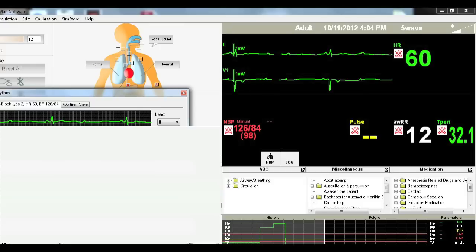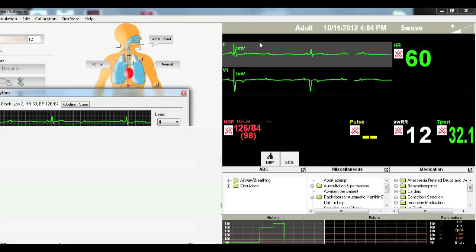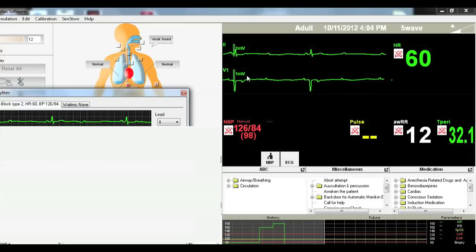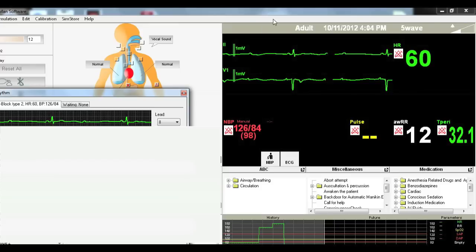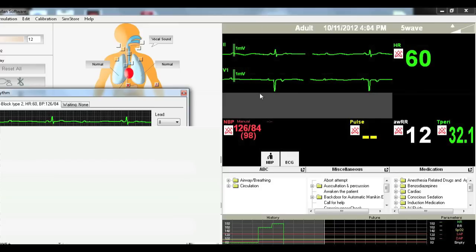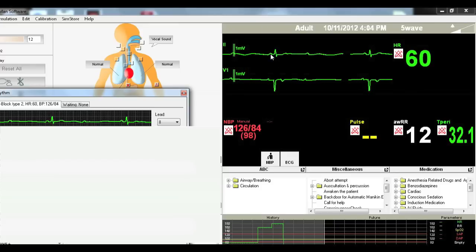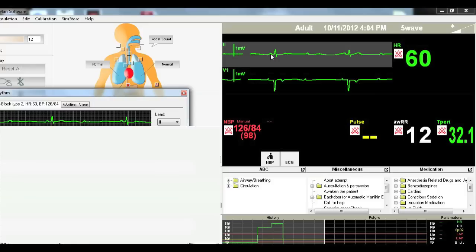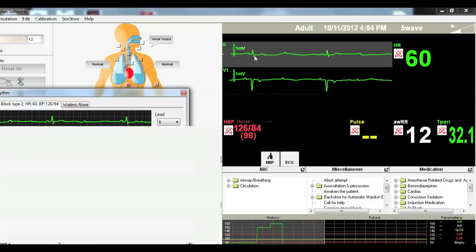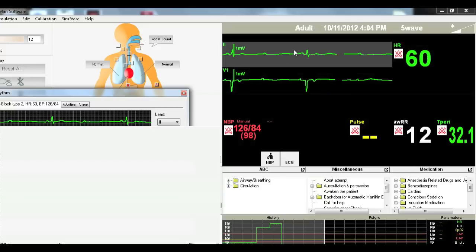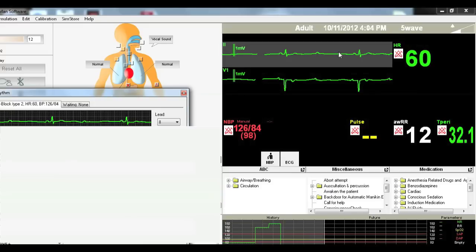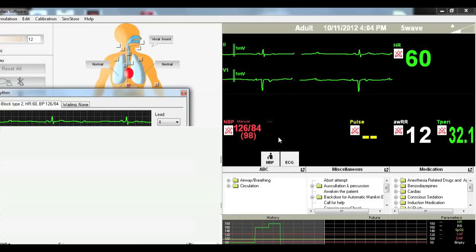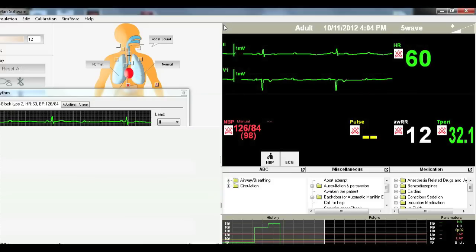So this is a second degree AV block type 2. And this is characterized by you have random P waves that are not followed by QRS waves. And you have P waves that are followed by QRS waves, but the PR interval does not increase. It is the same. So you can see here this PR interval is the same as this PR interval. But then you also have that P wave that's right there. And you have another one that's here that's not followed by a QRS complex. So that is a second degree type 2 AV block.